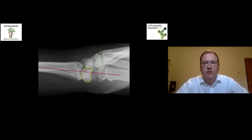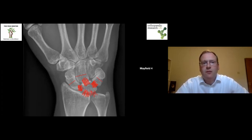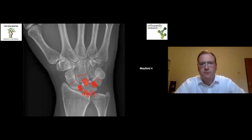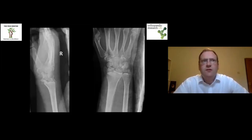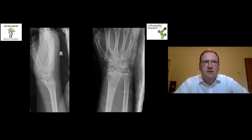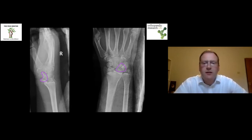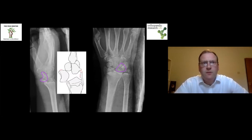Mayfield stage four is when the radiolunate ligaments are injured. Going back to our case — we have a Mayfield four injury. The lunate has dislocated out of the front of the carpus. Knowledge of the extrinsic ligament is useful here: the only ligament still holding that lunate where it's perched is the short radiolunate ligament. This is a really strong, tough ligament and it takes a huge amount of force to rupture it, which is why we often see lunates perched on the edge of the radius.